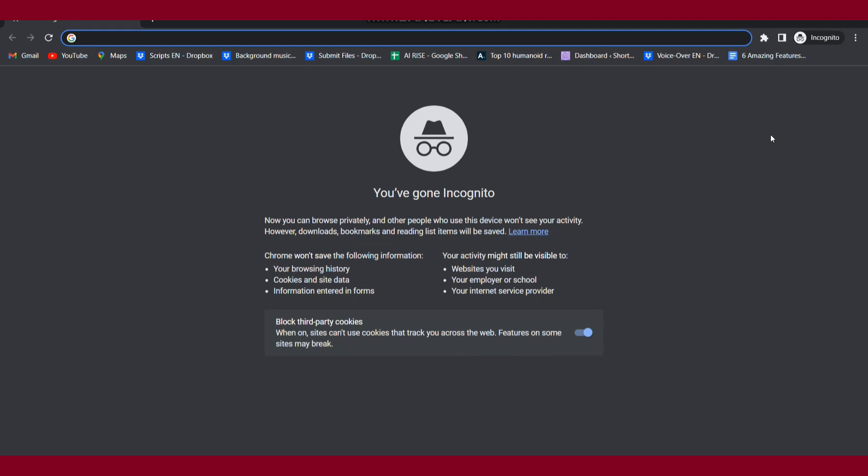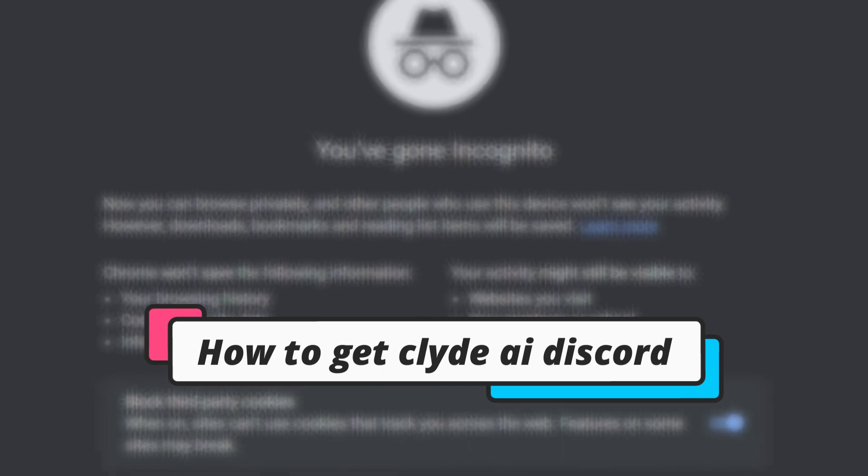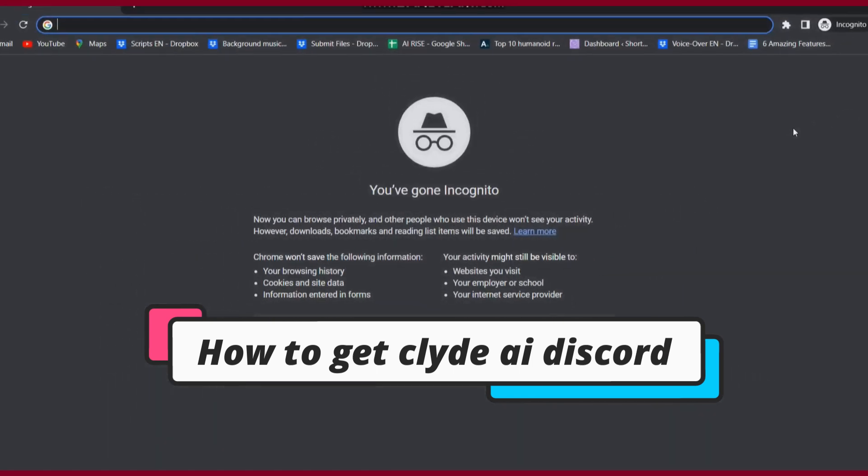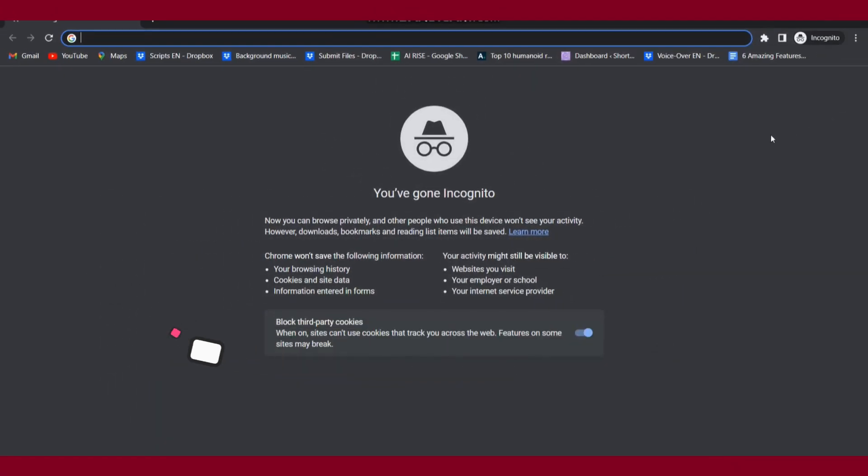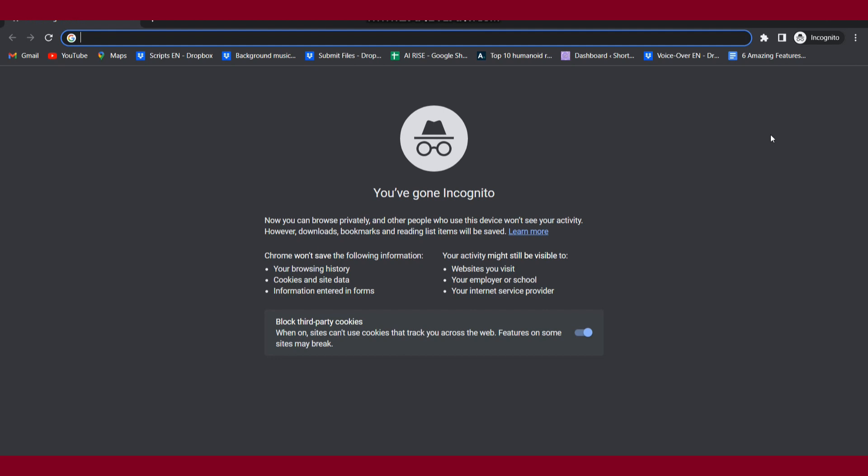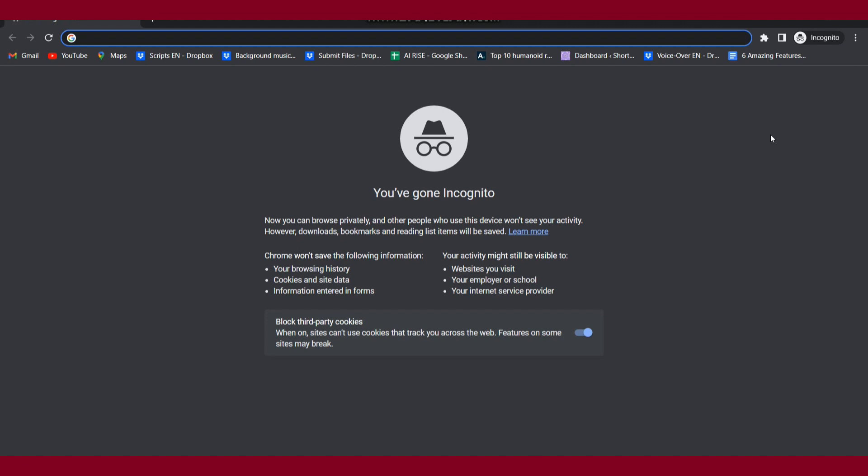Hi guys, welcome back to my channel. In this video I will teach you how to get the Clyde AI on Discord. So if you want to do this, watch this video till the end, and if this video really helps you, also subscribe to my channel.